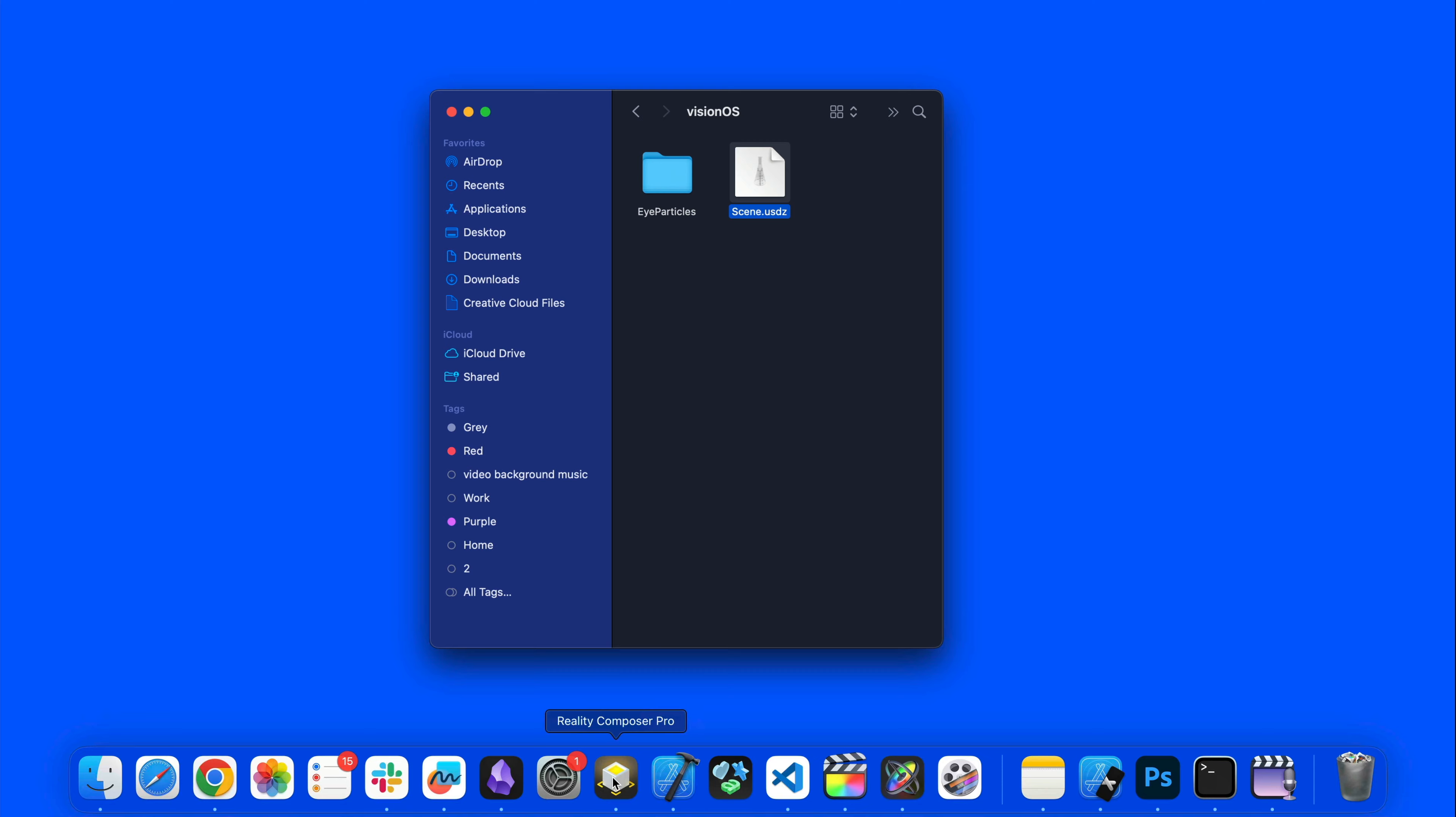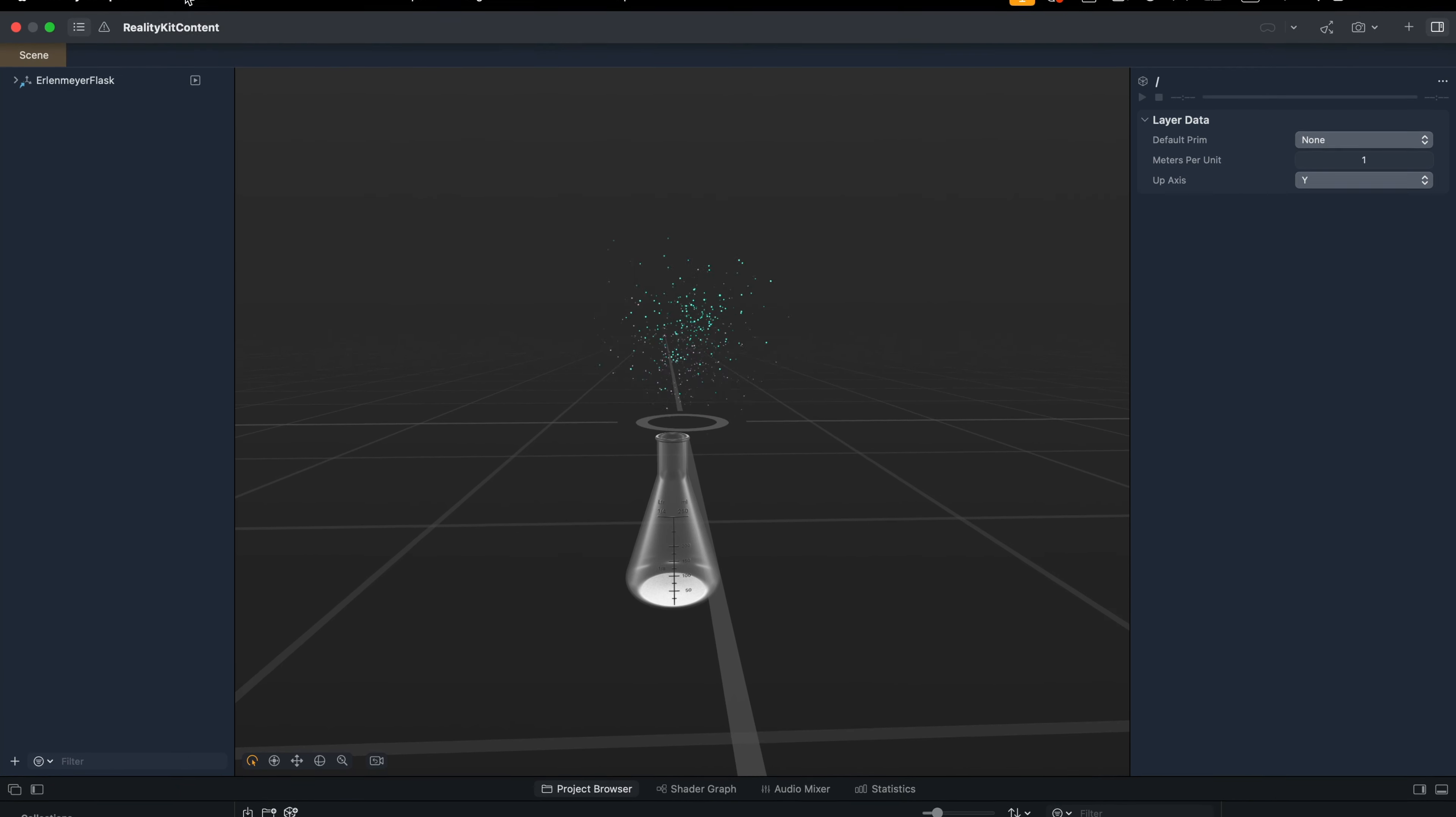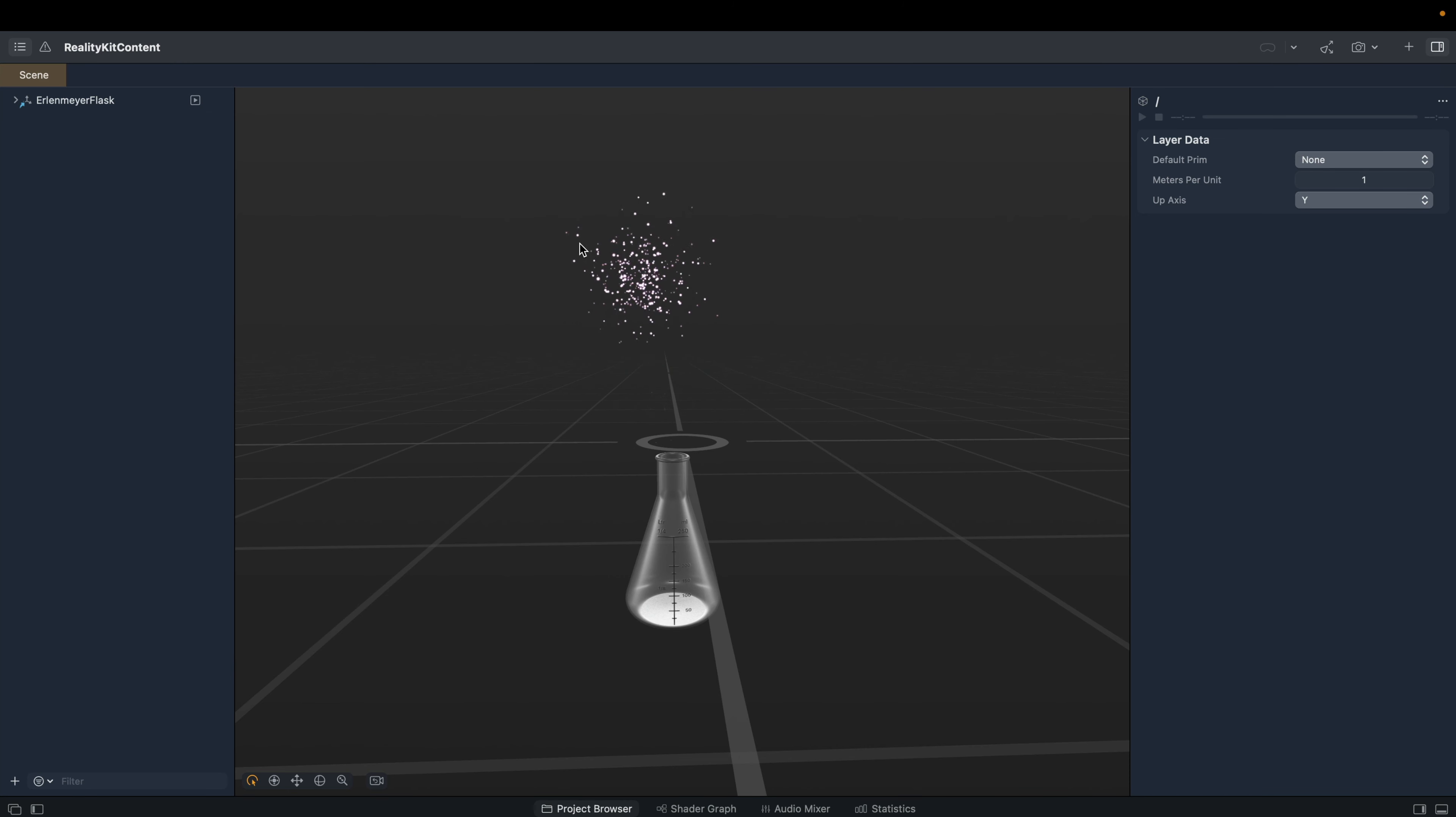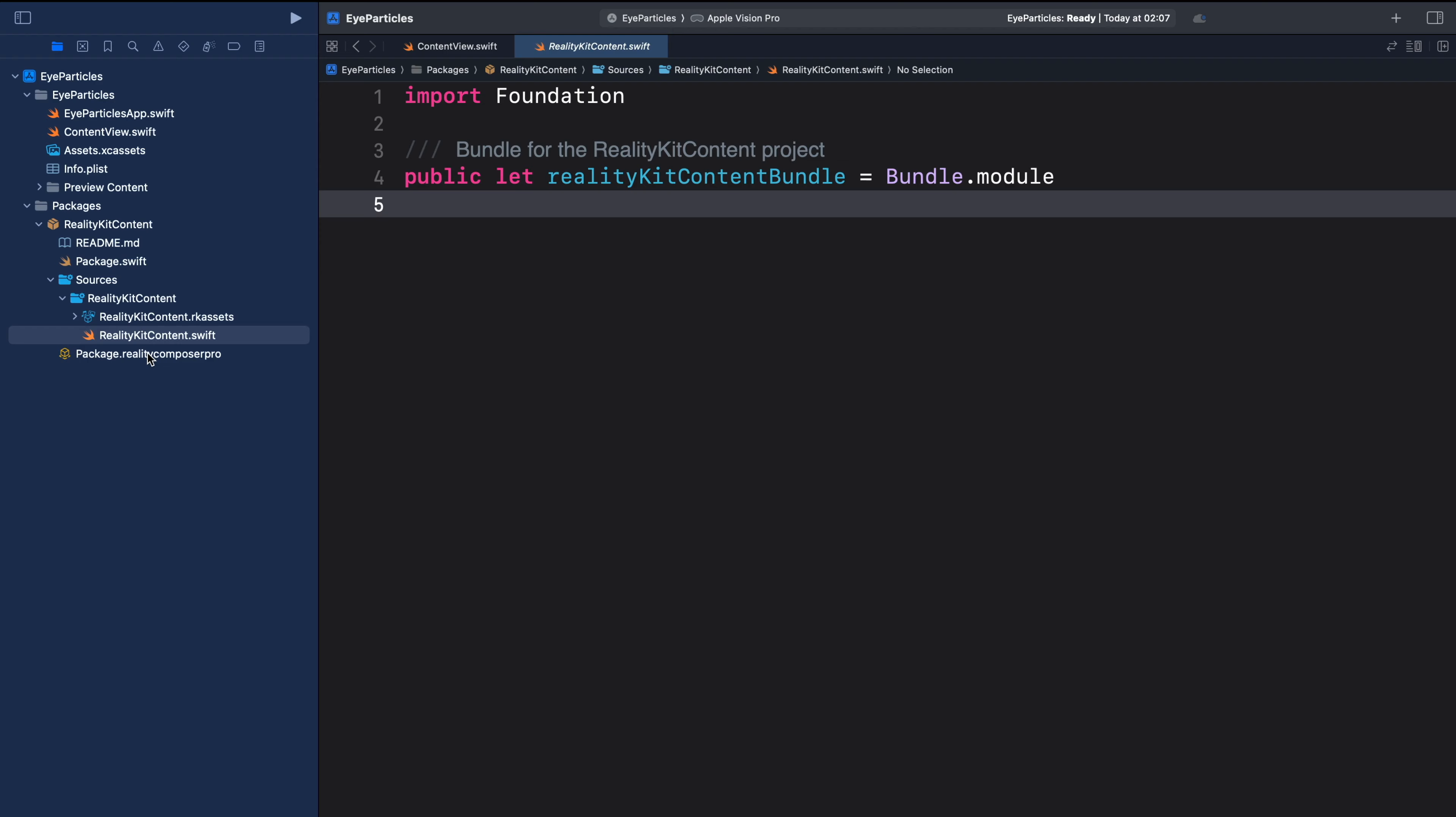Let's go back to Reality Composer Pro. All we need to do is to go to file and save. Once you save this file, it becomes automatically available in the visionOS project. But to prove that, let's go back to Xcode.